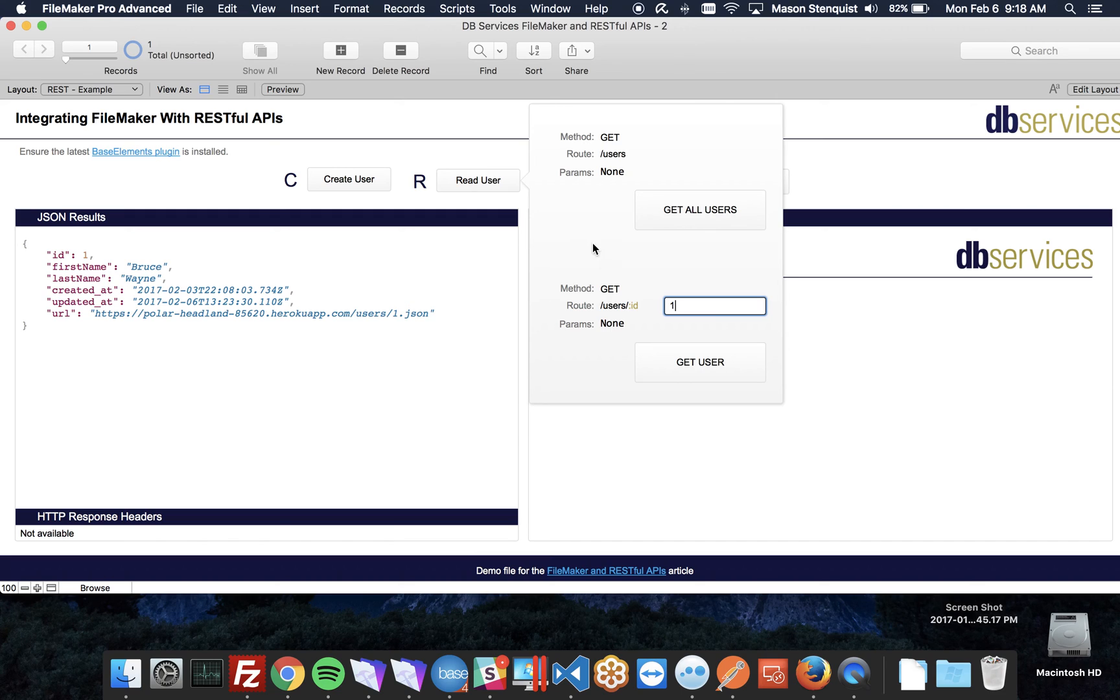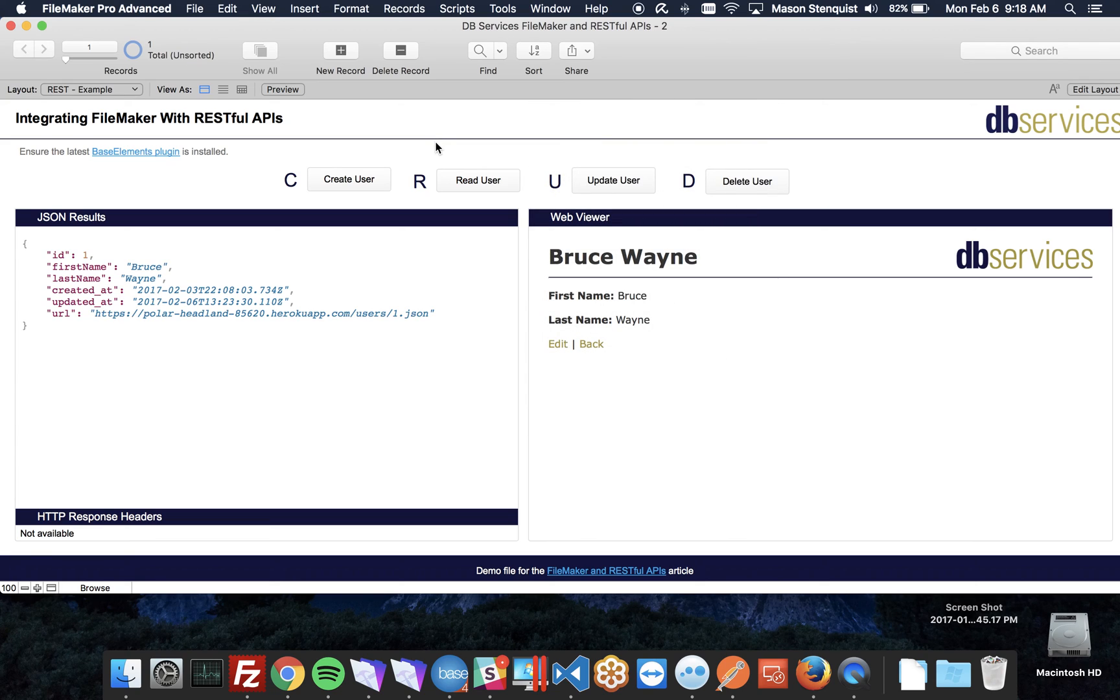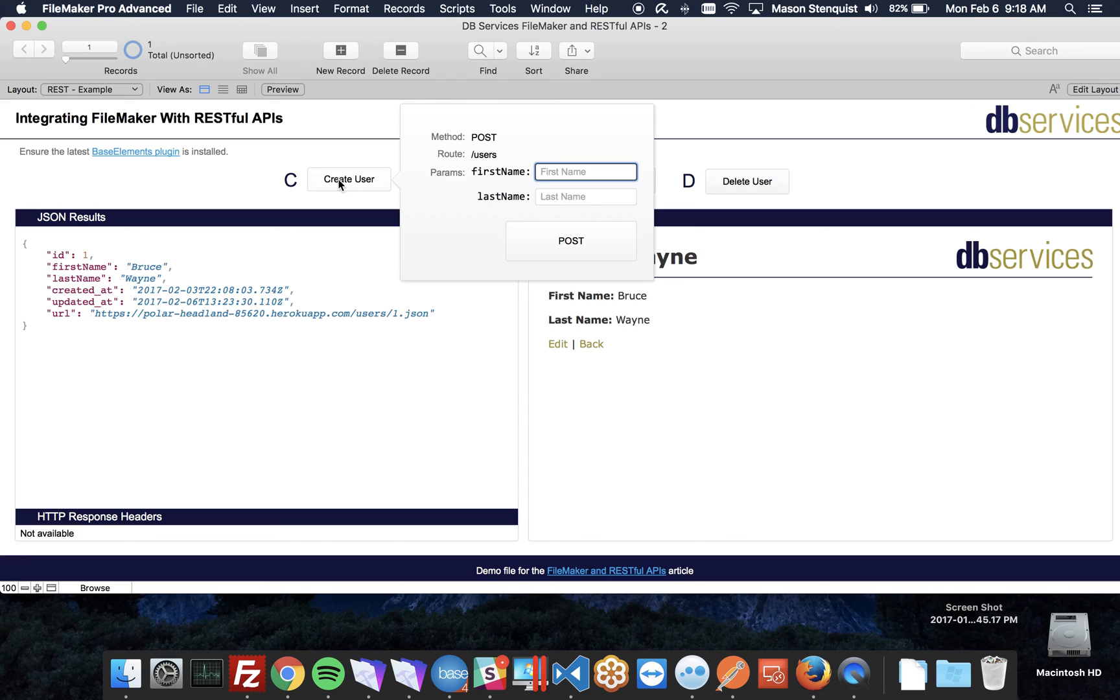What a get command is is just your standard HTTP request. When you go to a website, whatever you type in the URL bar, that's your standard get. But the second type I want to go over is creating a user.